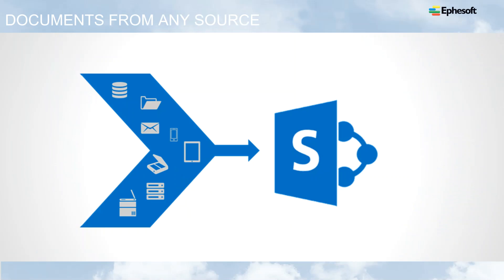The great thing about Ephesoft's platform is we can pull documents from just about any source. In this case, you'll see email, but we can process folders of documents, we can take input from scanners, copiers, mobile devices, and then we also have the ability to grab documents from legacy content repositories, process them, and route them not only to SharePoint, but just about any type of repository that you have.